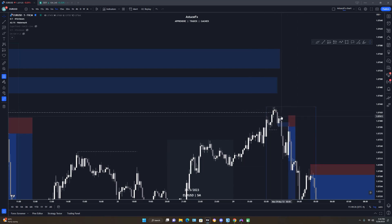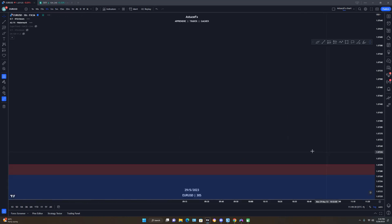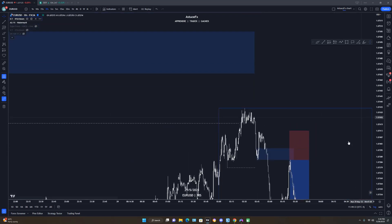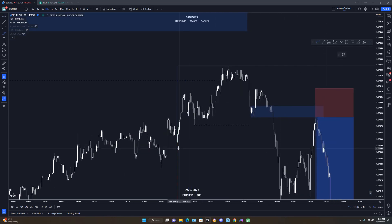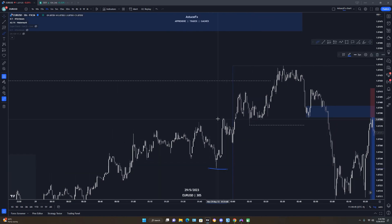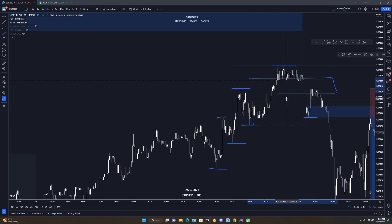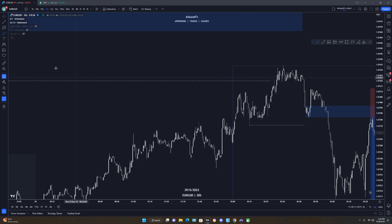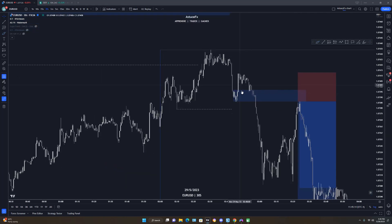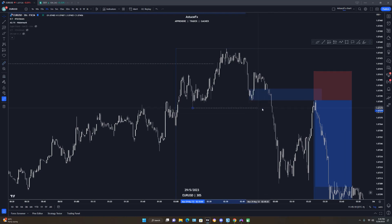At the London open, price rallied, took out the liquidity, then gave the sell setup from here. I did not catch this sell because I woke up late — my alarm didn't go off. If you wanted to take this first sell, you need to identify your market structure: price gave this low, this high, this low, this high, then a series of lower lows. From this high, price needed to drop and give a new low lower than the previous low — that's your change of character to the downside, which confirms you can start selling.